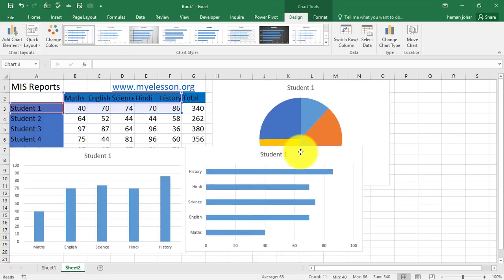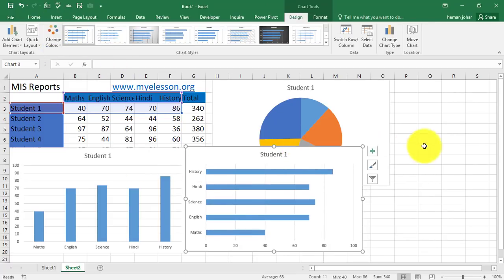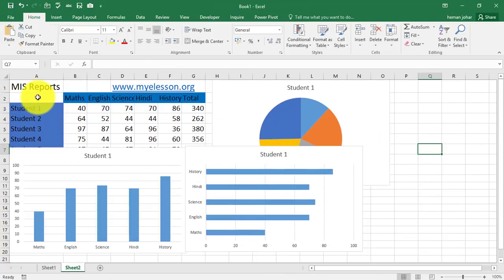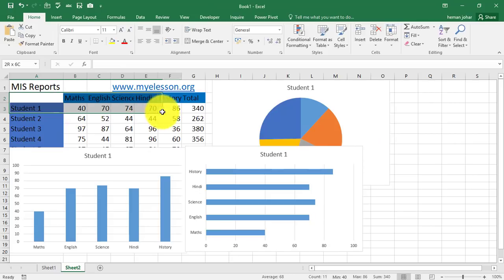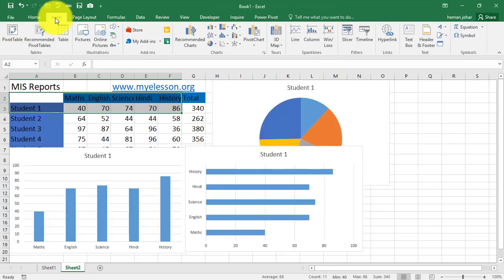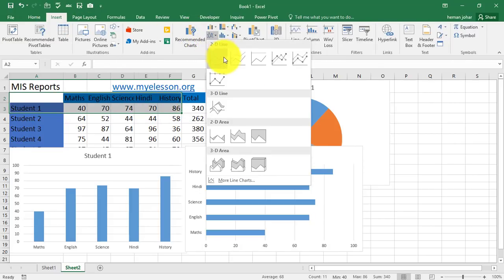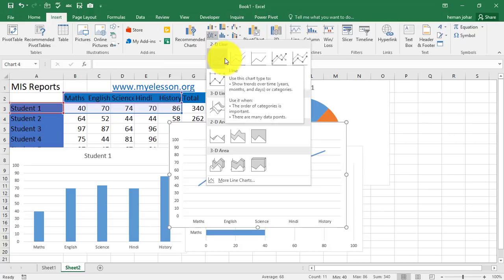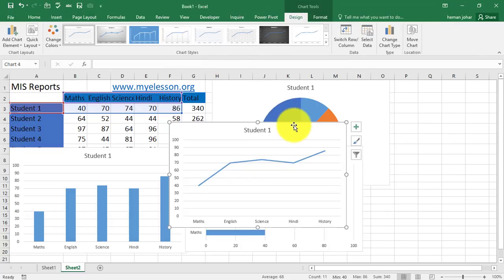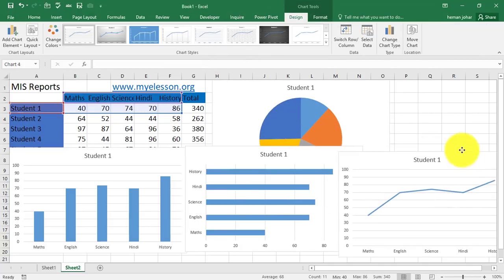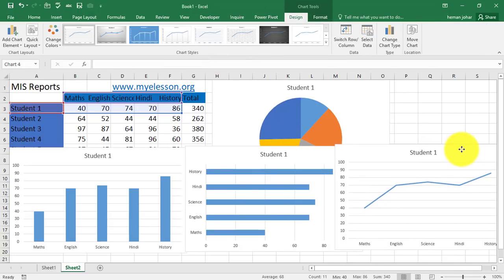Alright. Now, I will click over here again. Go to insert and choose a line chart.